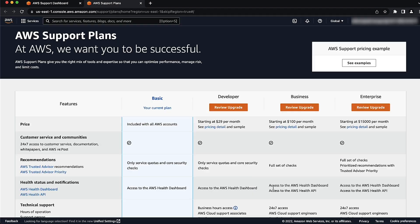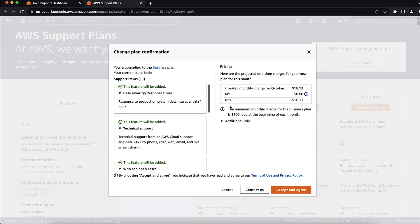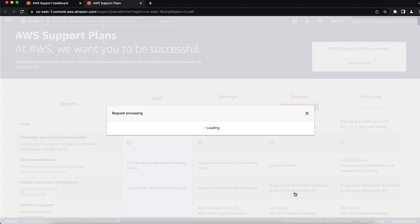Now, return to the Change Plan Confirmation section to expand the Support items to see the features included with your new plan. Under Pricing, view the projected one-time charges for the new Support Plan. And when you're ready to make the changes, just choose Accept and Agree.